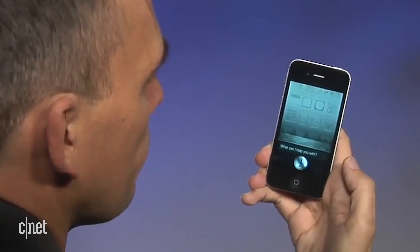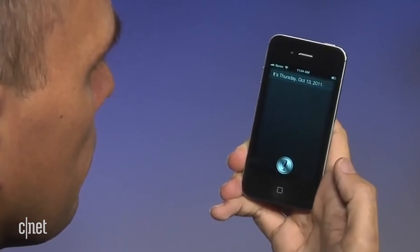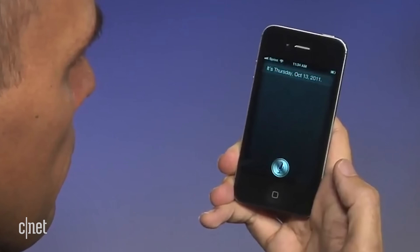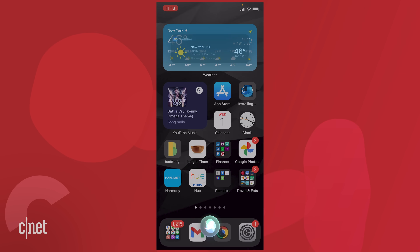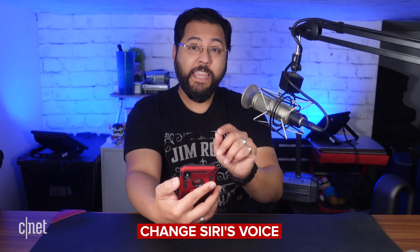Oh Siri, I remember all the times we've had. Remember what you sounded like on the iPhone 4S? It's Thursday, October 13th, 2011. Let's check now. What is the weather like today? 'It's currently clear and 46 degrees.' Well, you sound a little different, which is totally fine. But did you know that there are a bunch of different Siri voices available? It's true.